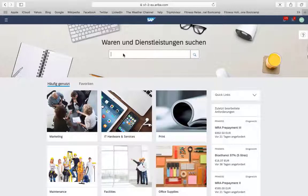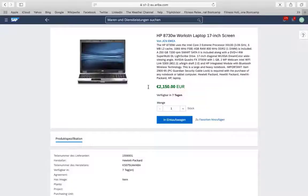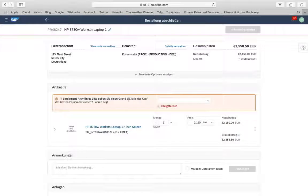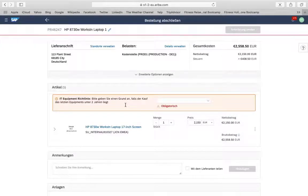Now let's try if the changes are effective. I search for a laptop and add it to the shopping cart. Let's now check out. The translation is in full effect in German.